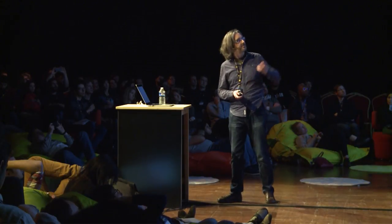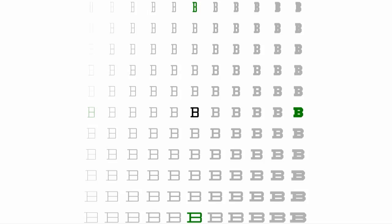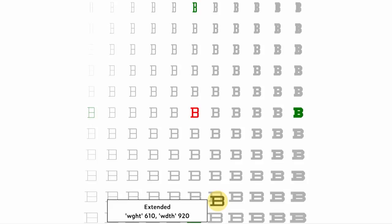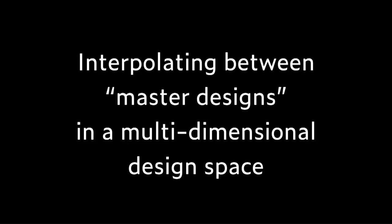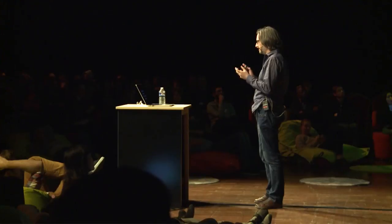We can add more masters to fine-tune — for example, where the counters in the B have closed up. We can add as many masters as we like. This is our terminology in the font world: we're interpolating between master designs in a multi-dimensional design space. I just showed you a two-dimensional space. If you're from the animation world, you might prefer the words 'tweening between key frames' — but in a multi-dimensional design space, not just one-dimensional time.